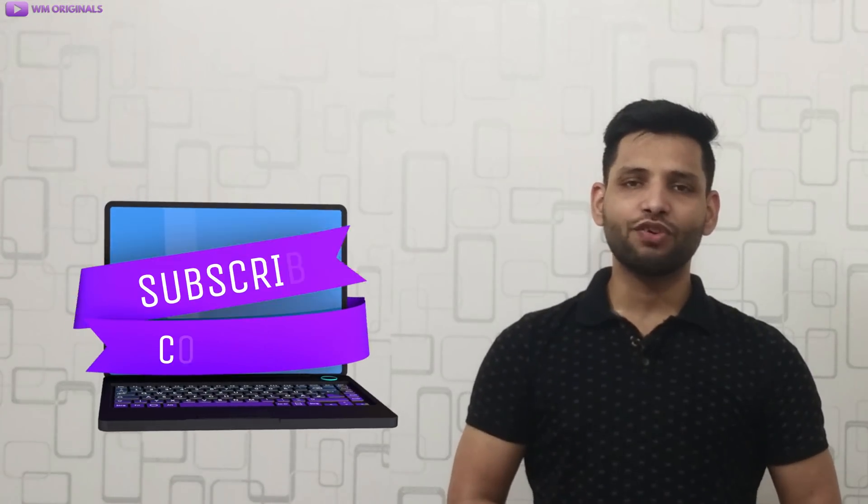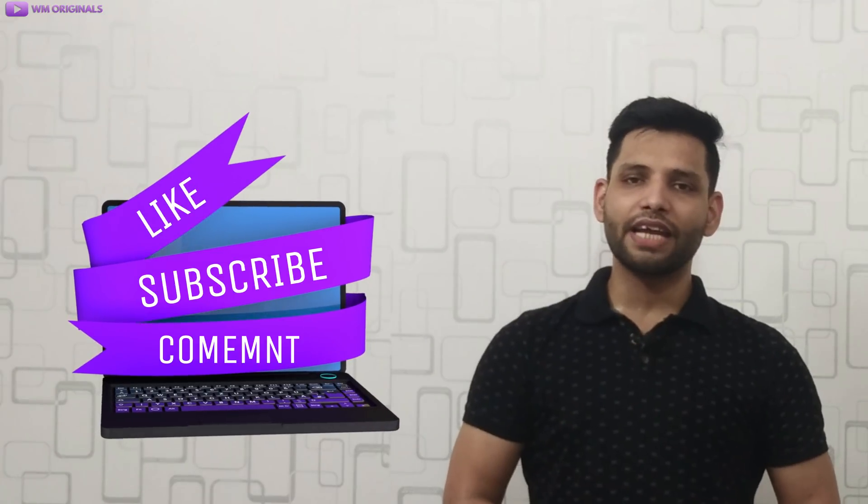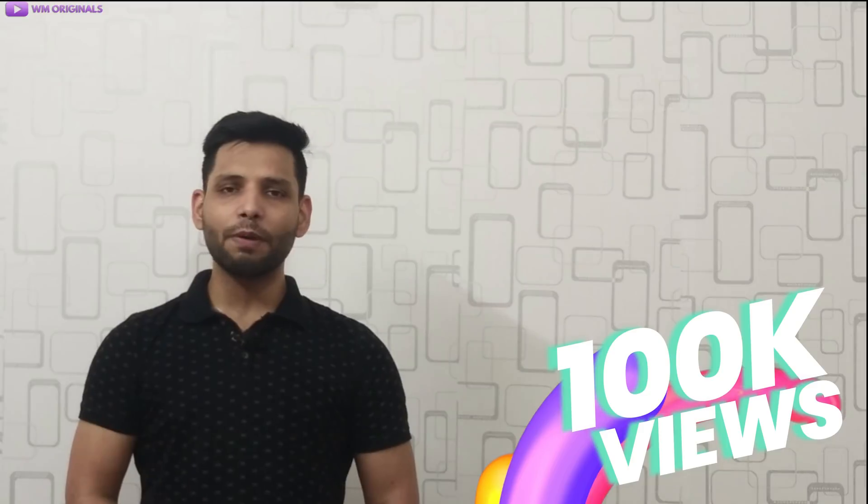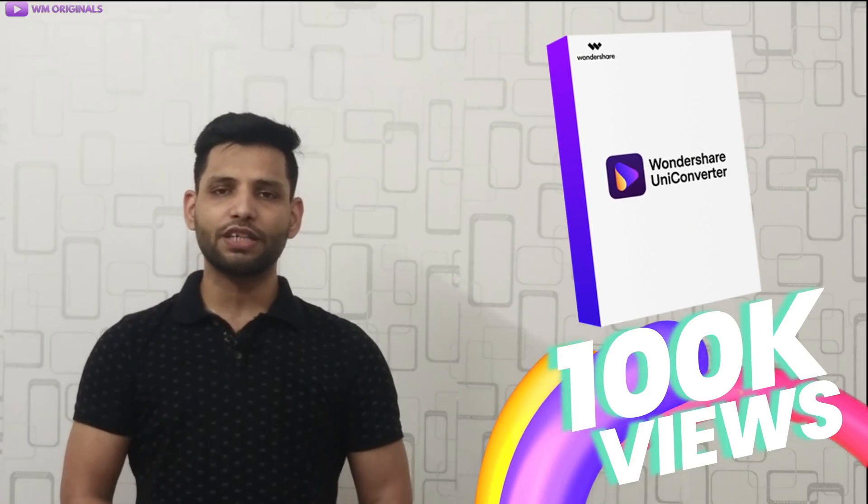So, what are you waiting for? Do subscribe, like and comment. Also, if this video reaches 100k views, I will come up with much bigger giveaway for Wondershare UniConverter. So do share this video as much as you can.